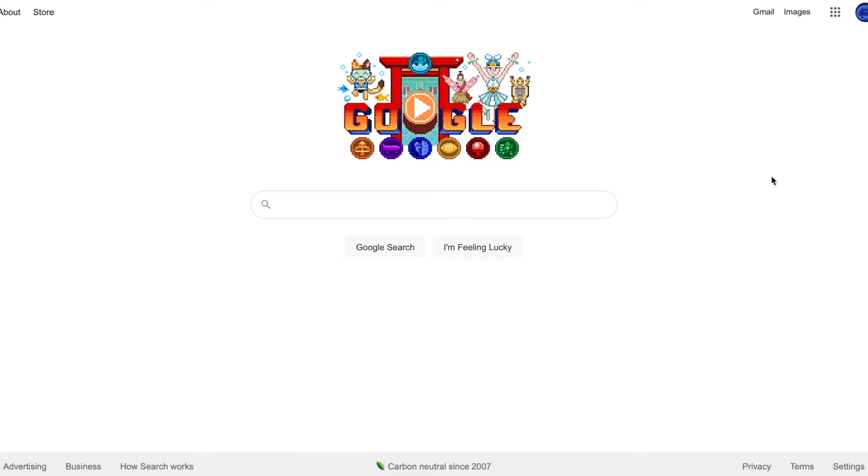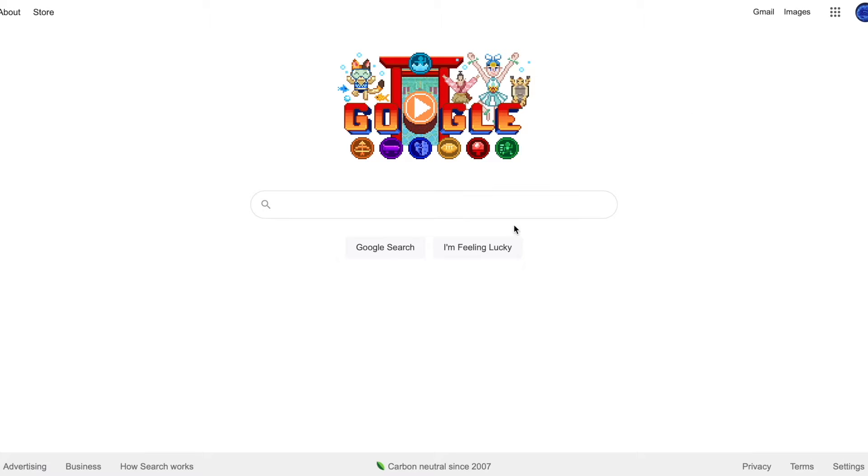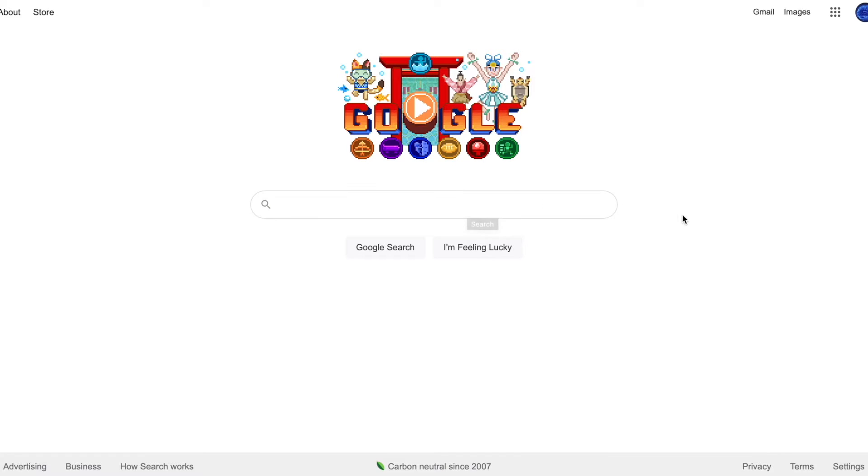The number one thing you can do if you want to learn more Python is just use Google. Search up anything you want to learn. Do you want to learn game development in Python? Machine learning? Artificial intelligence? Search it up, I'm sure you'll find something.